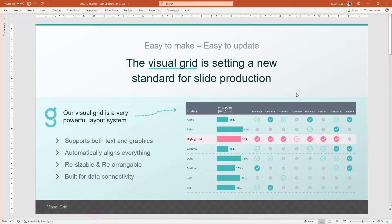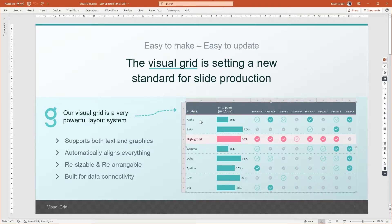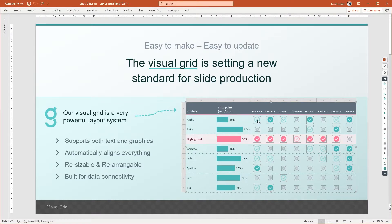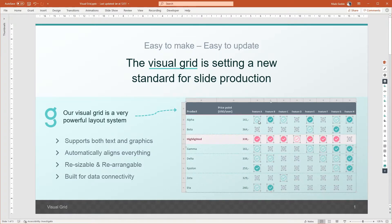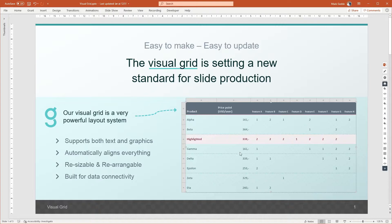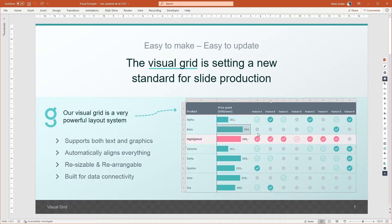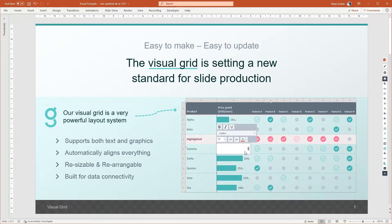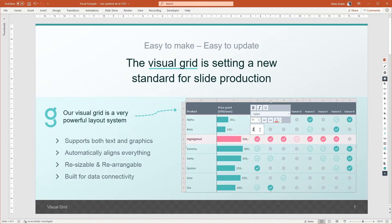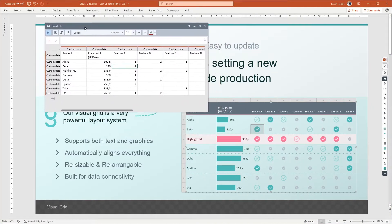Now that we've talked about the layout, let's take a closer look at the content of the visual grid. Content can be either text, numbers, or one of the many available visualizations in grunt, like icons or charts. What's special about grunt is that it keeps your data and your design separate. When you've made the presentation the way you want it to look and you get updated data, pushing the new data into the presentation will only take a few seconds. The best part is that you don't have to do all the formatting all over again.